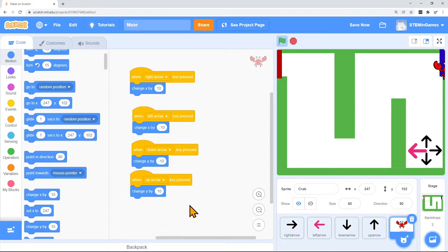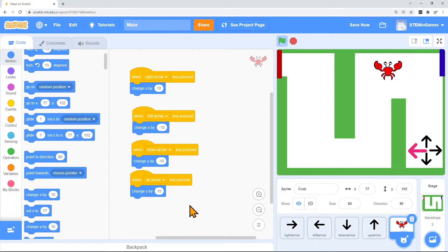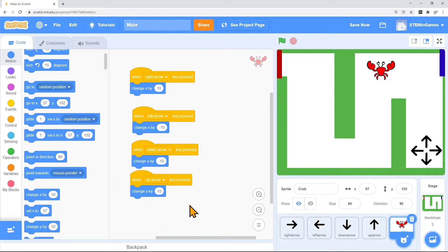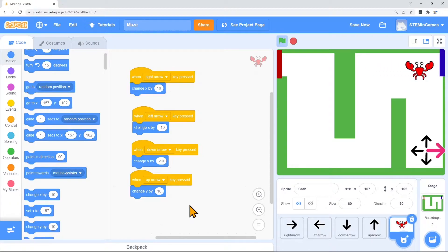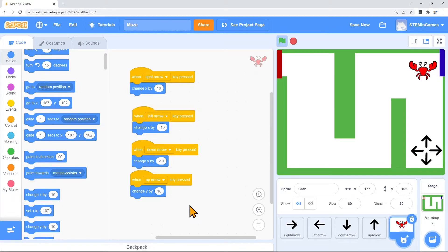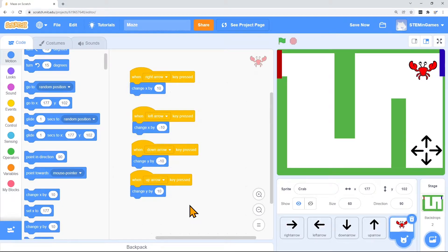We'll see how that looks. Yay, he made it through the maze. When you're creating your game, think about what you want it to do, what you want it to say, and add as much code as you want.